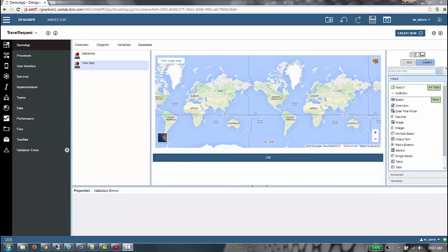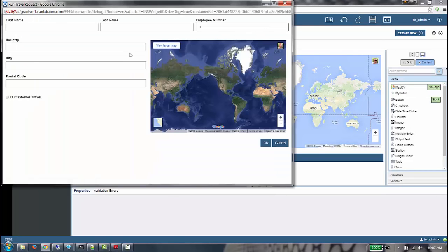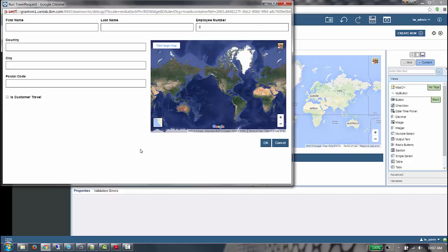Let's run the client-side human service to see the final behavior. We can see on large, first name, last name, and employee number each share a third of the horizontal space across the top. It's customer travel is a checkbox. Our map is satellite by default, and the OK and Cancel buttons are right aligned.